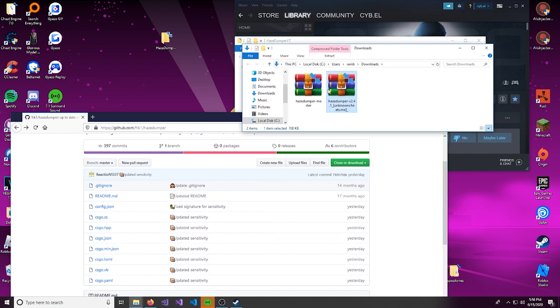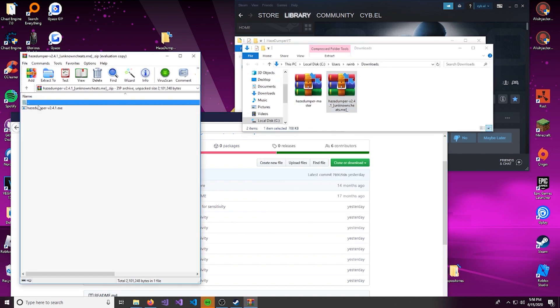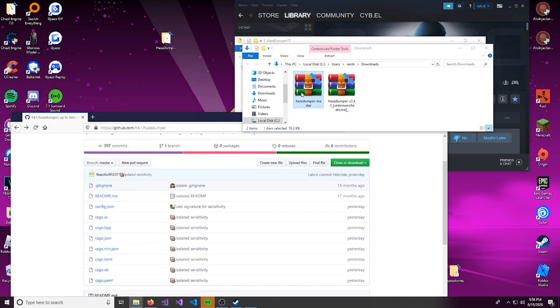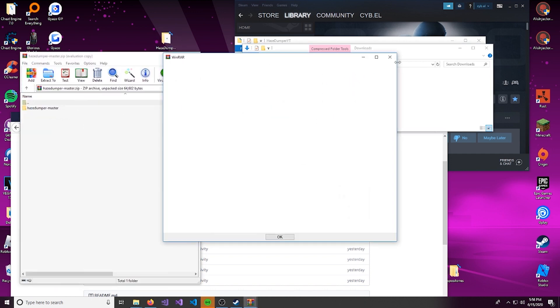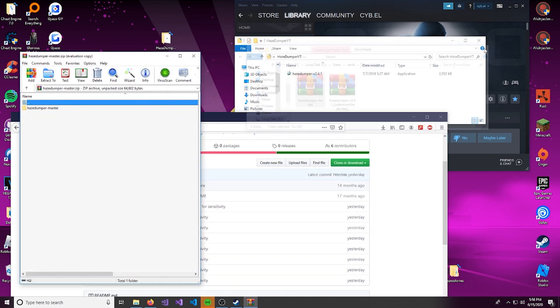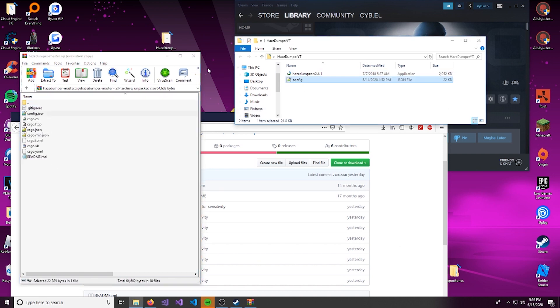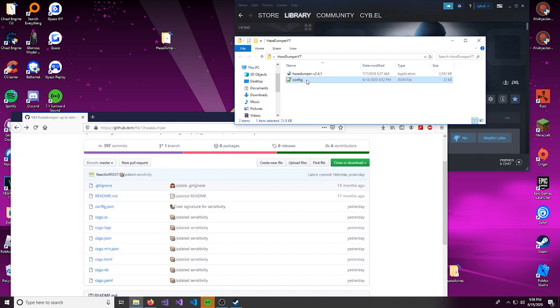So we'll open up this release folder first, and drag the .exe into here. And next we can open up the GitHub download. And we can drag in this config.json.